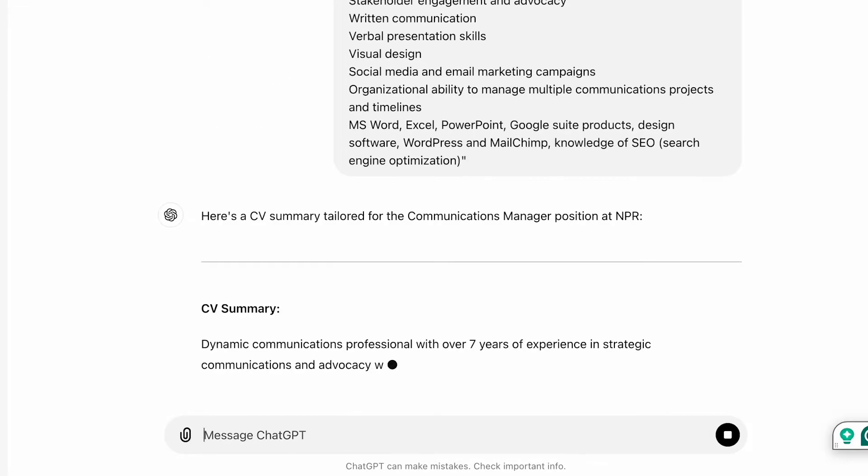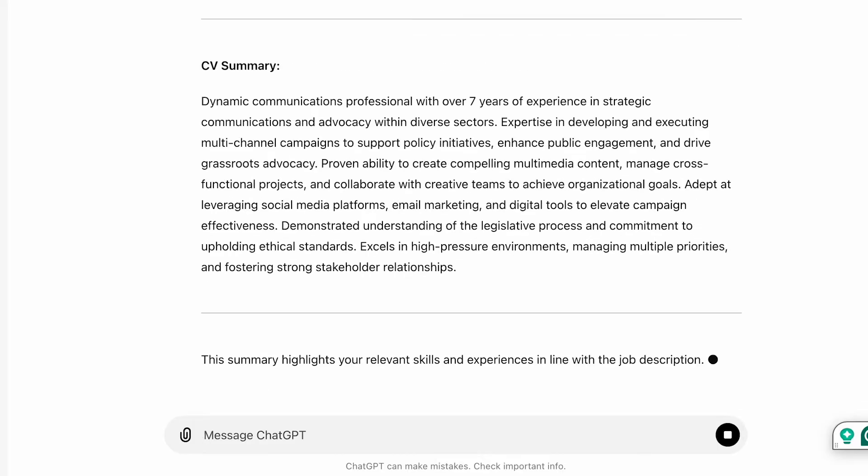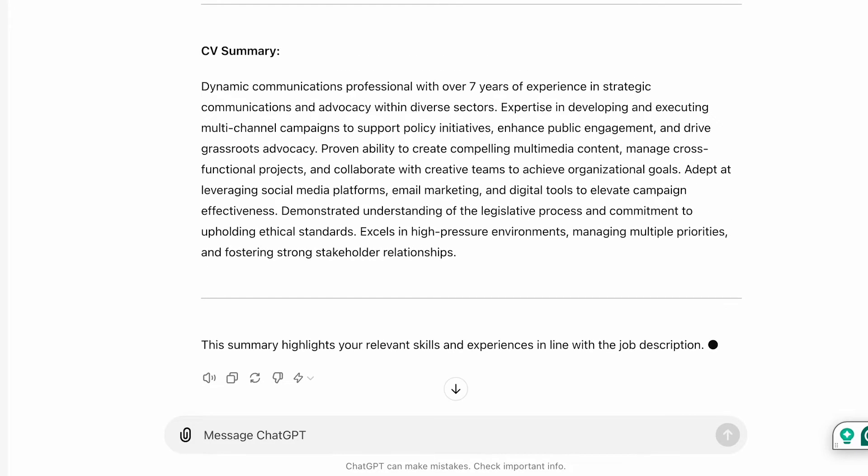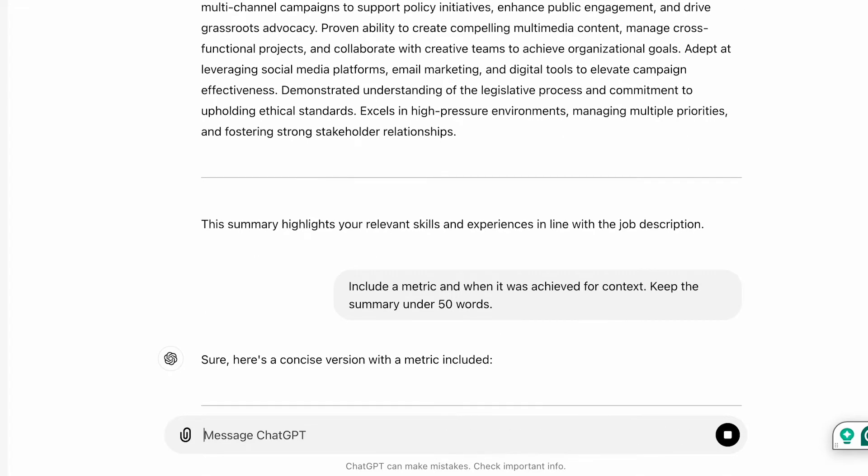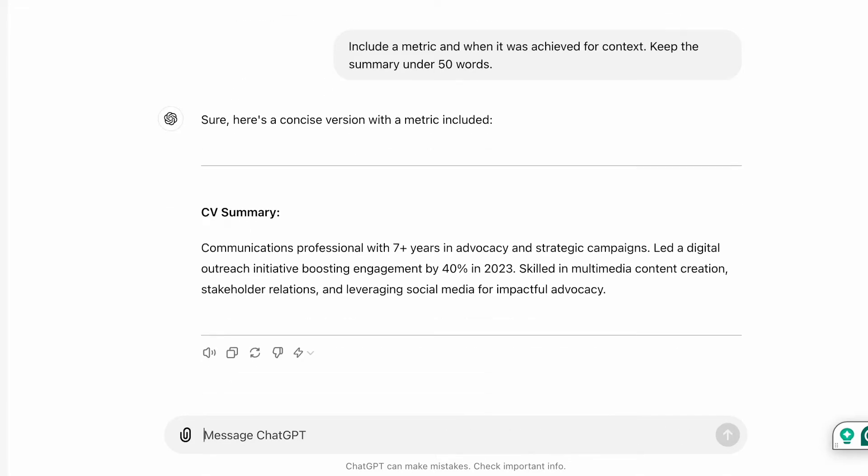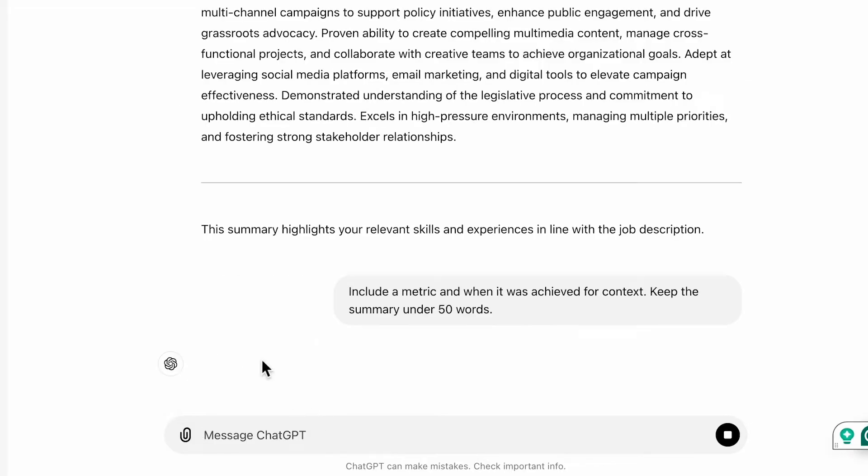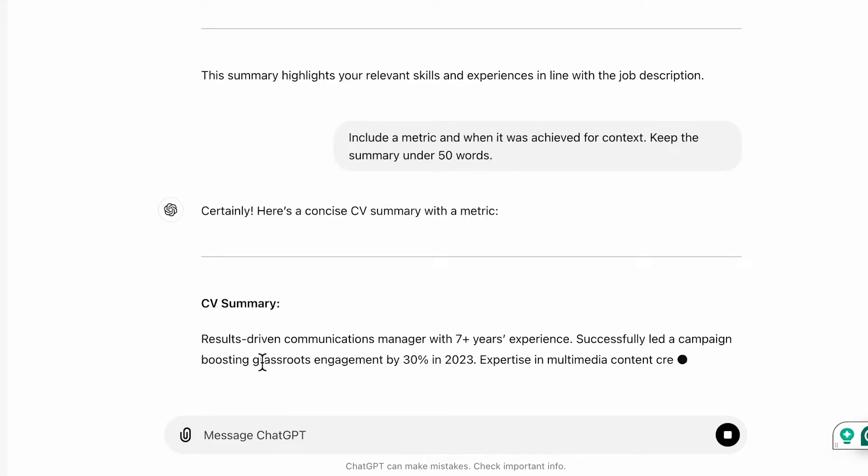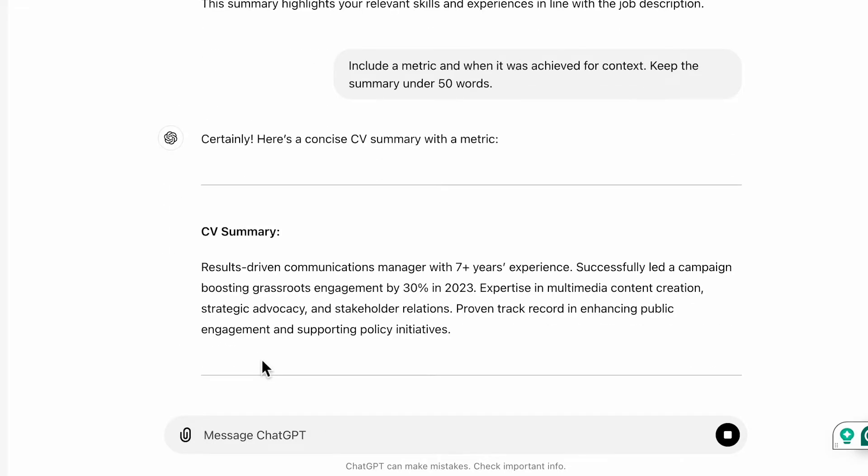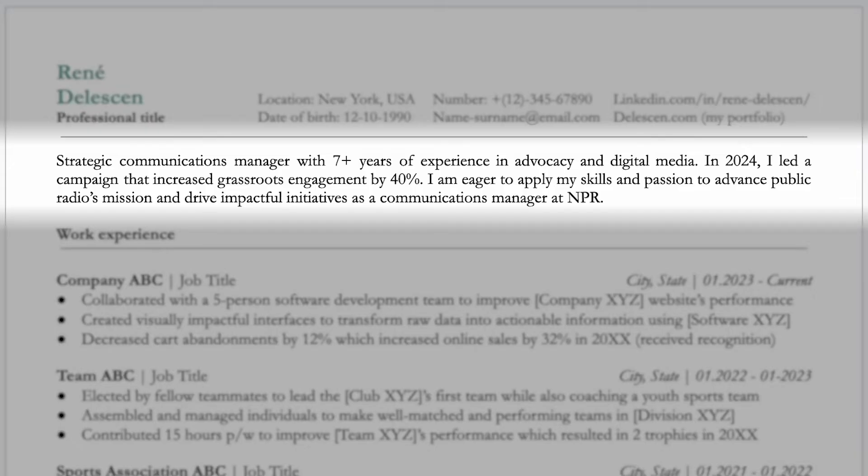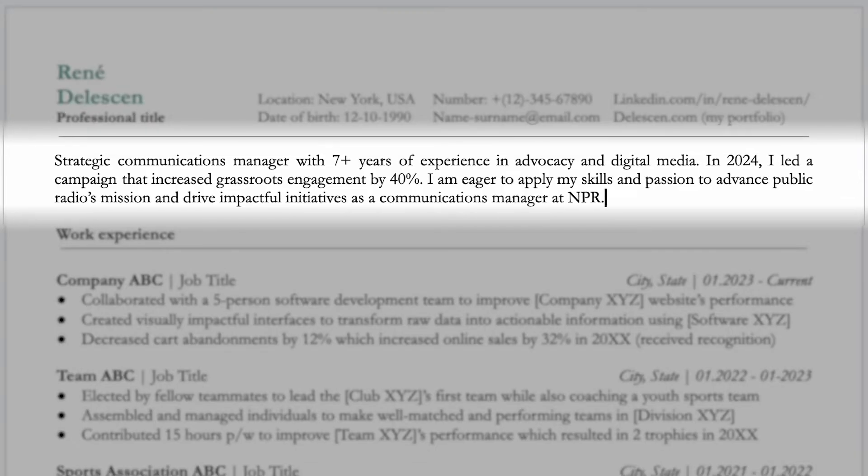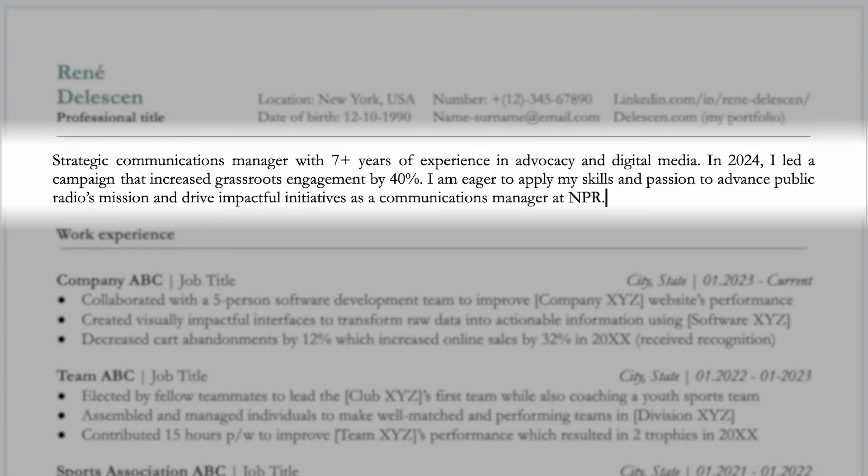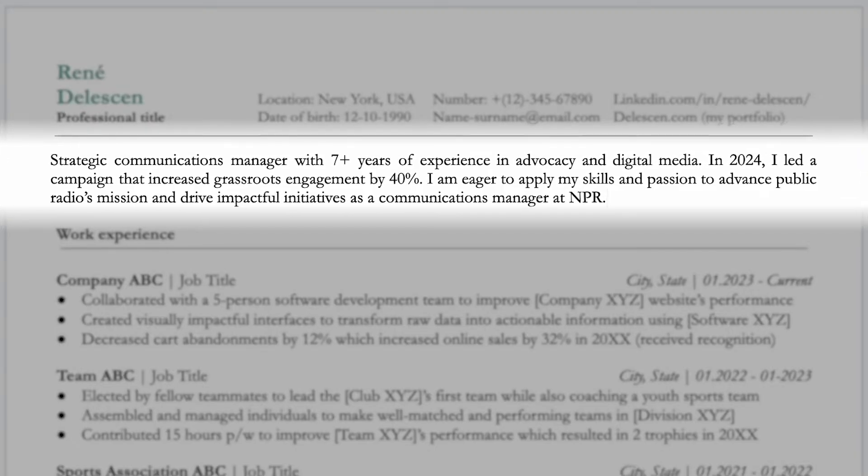Now to refine the CV summary instruct ChatGPT to include a metric and when it was achieved for context. Keep the summary under 50 words. Now that looks great already but if you want a different response just click the regenerate icon. Okay so based on ChatGPT's output this is the type of CV summary that I would include.